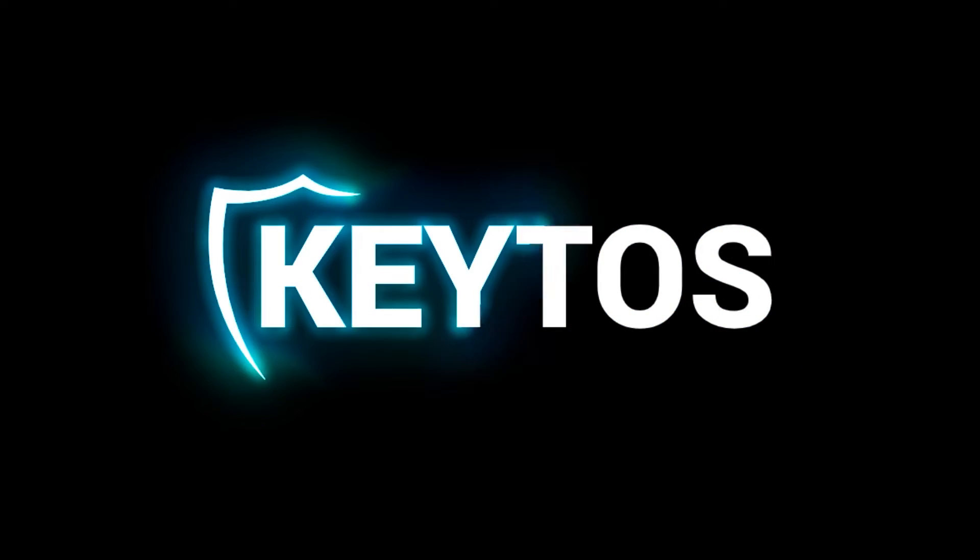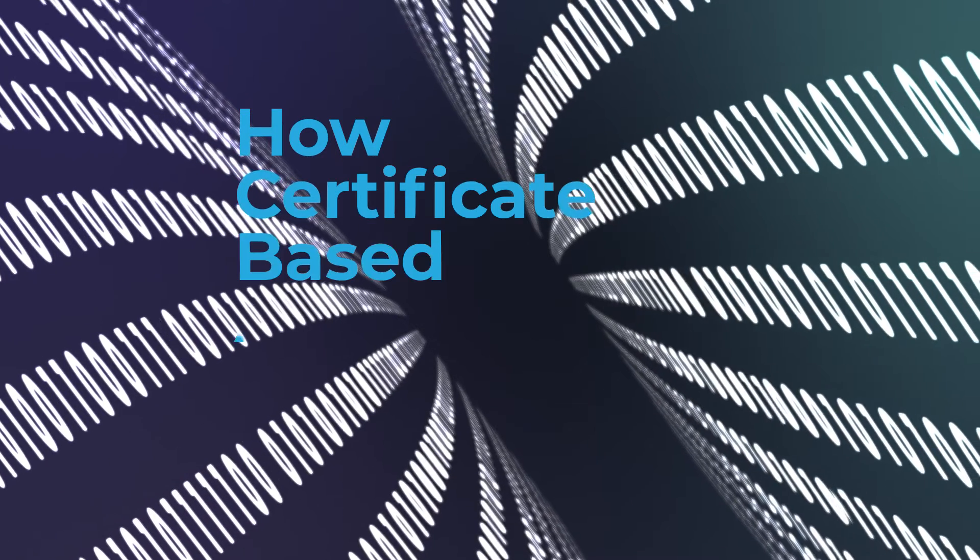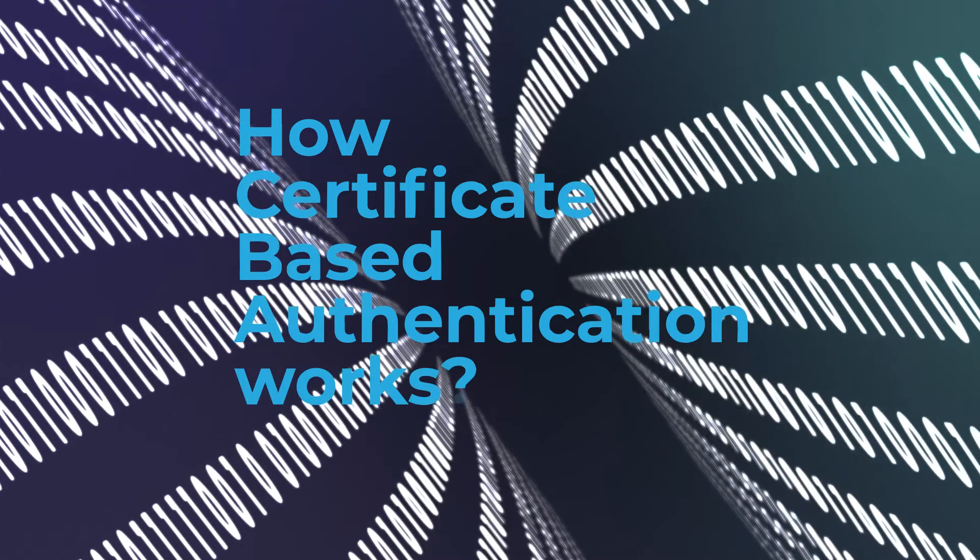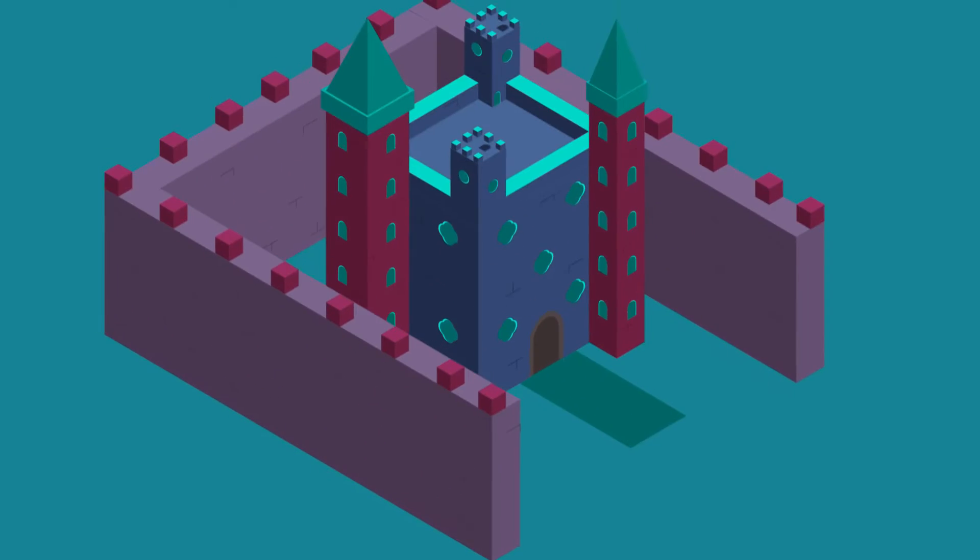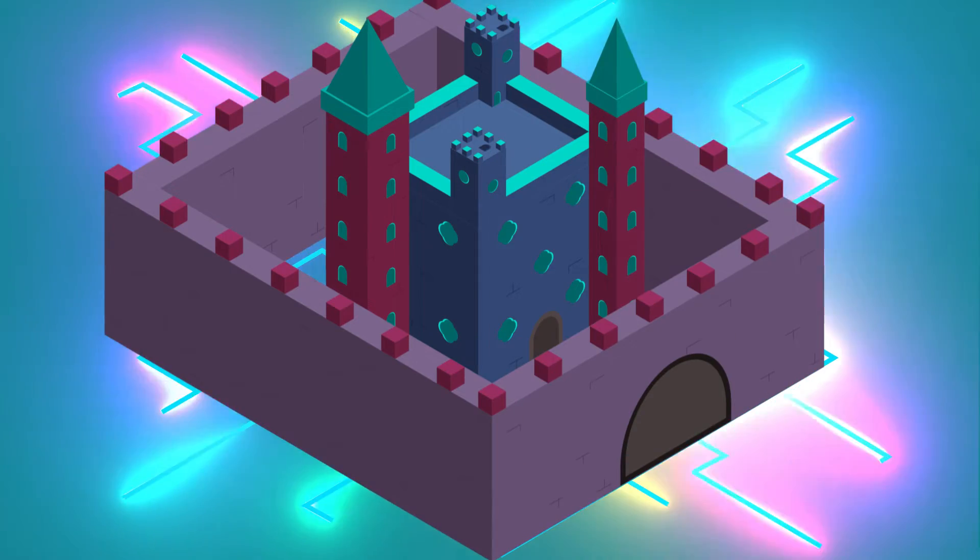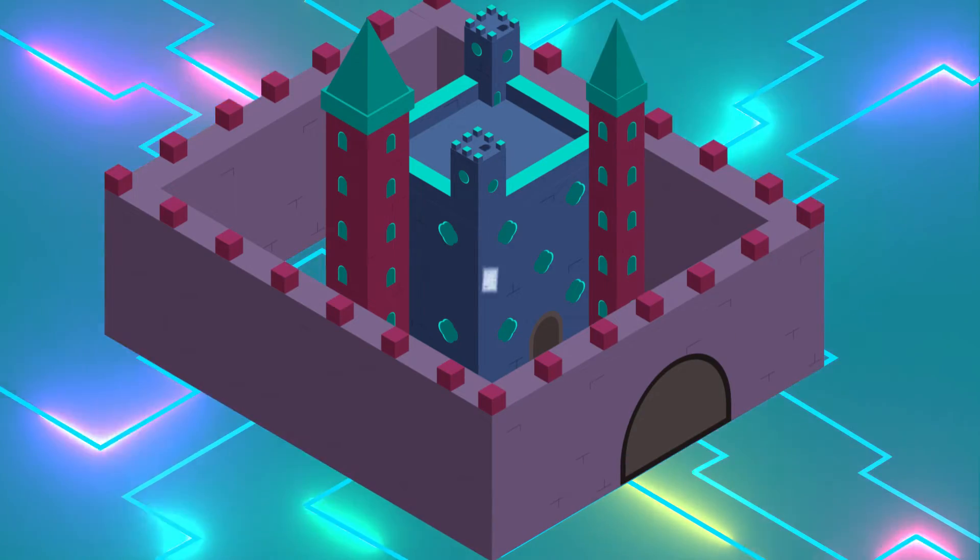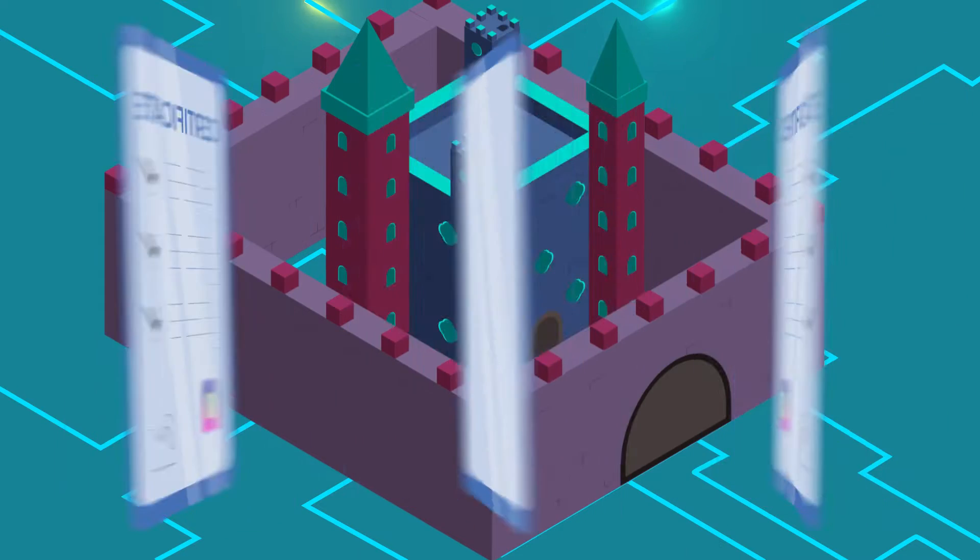Welcome back to the Keto's YouTube channel where today we'll be guiding you through the logistics of certificate-based authentication. In the vast universe of digital communication, how can we be sure of who or what we're connecting to? The answer is through certificate-based authentication.